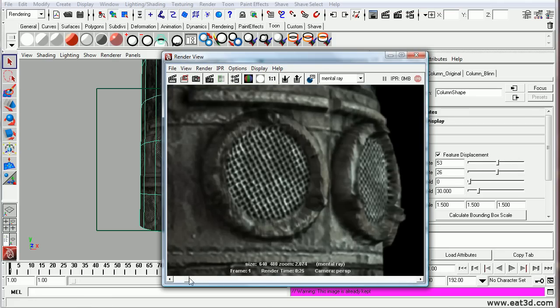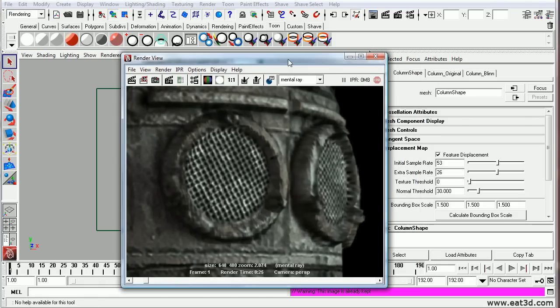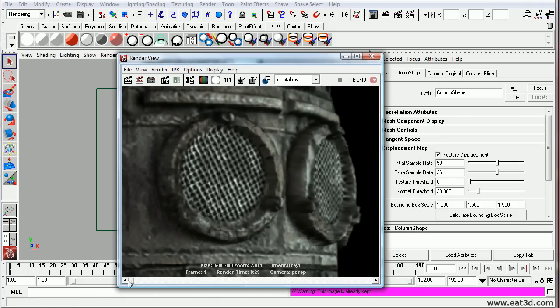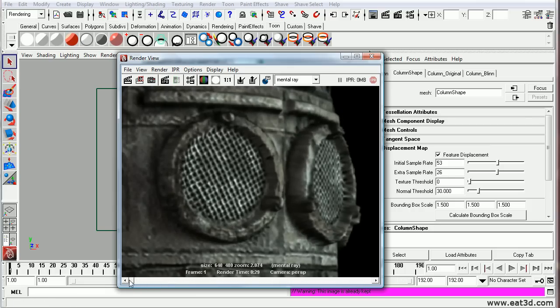And as you can see, this is with a low setting for feature displacement. Sample rates, initial and extra. And then this is with 53 to 26. So it does make a difference.